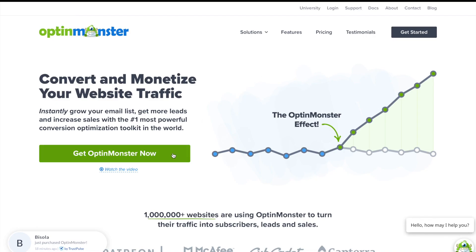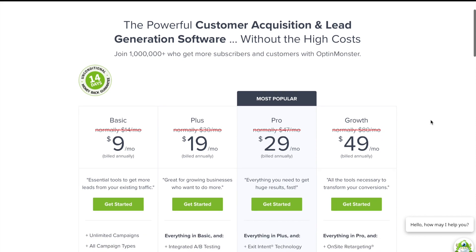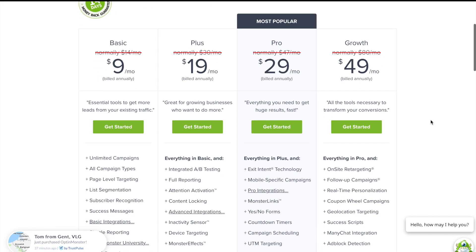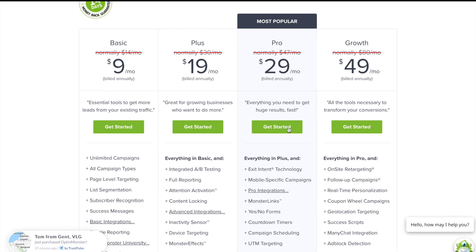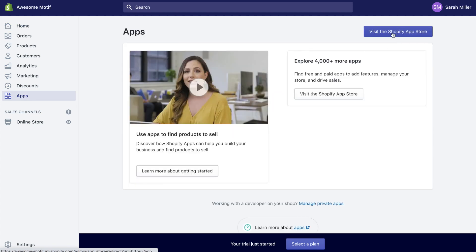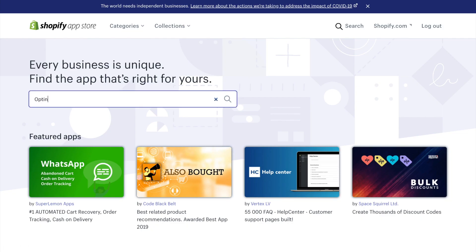Go to OptinMonster.com and click the green Get OptinMonster Now button. With the Pro Plan, you'll have everything you need to execute this tutorial. In the Shopify homepage, click on Apps, then click Visit the Shopify App Store.